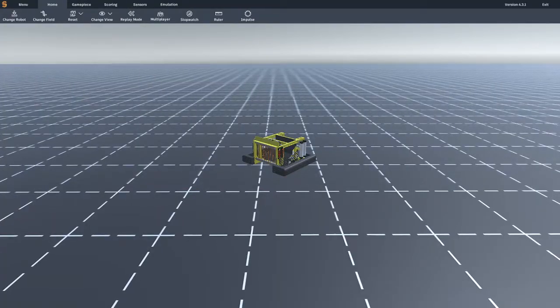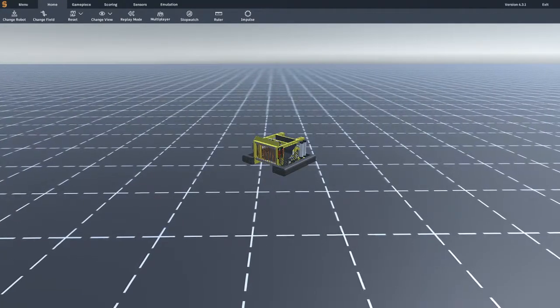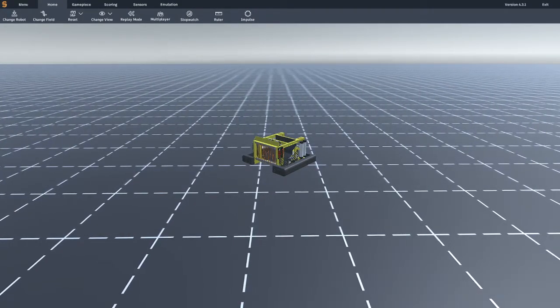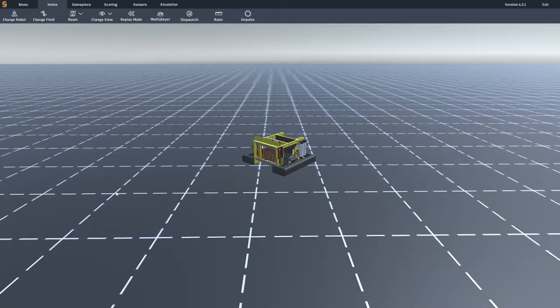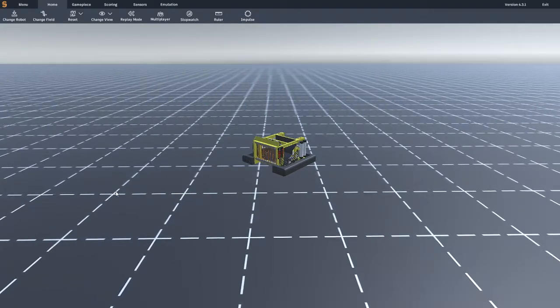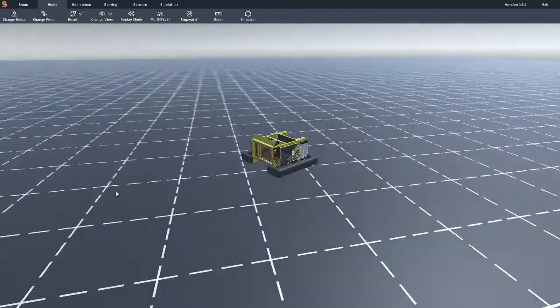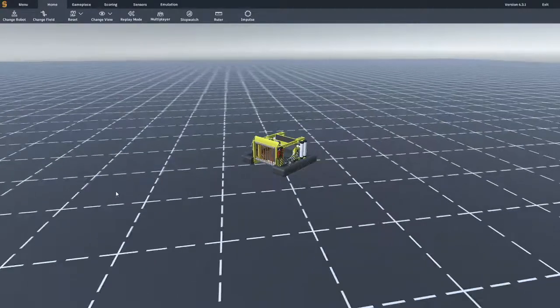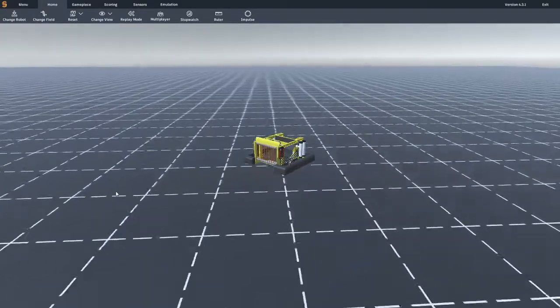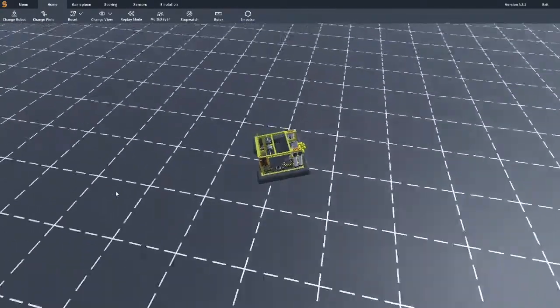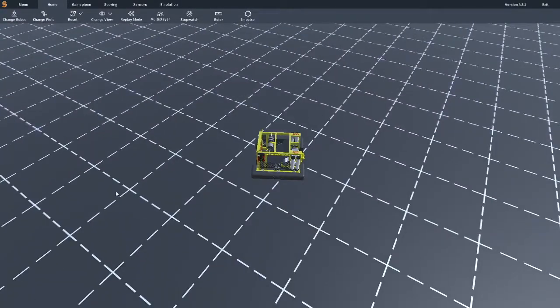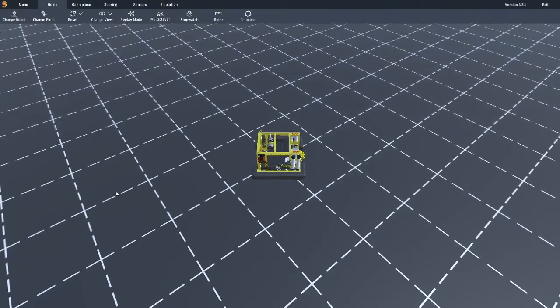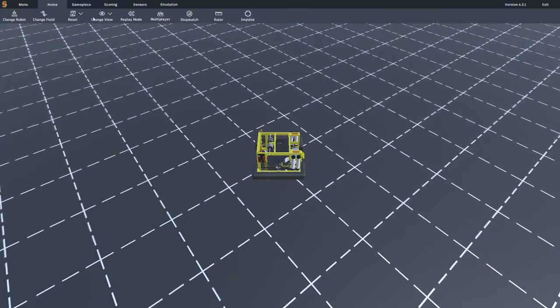When launching into Synthesis, you will be launched into an example default plane, gridded after Inventor and Fusion 360's drawing planes. This is a great time to familiarize yourself with some basic operations like changing your fields and robots, resetting your robot, and changing your camera view.